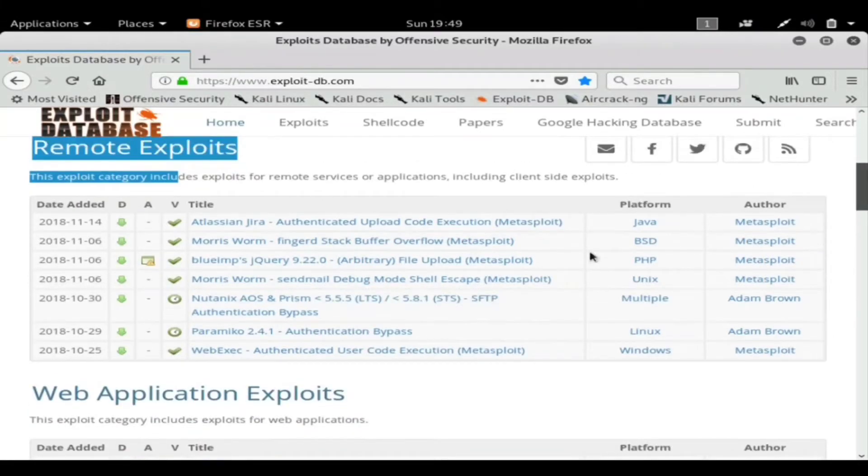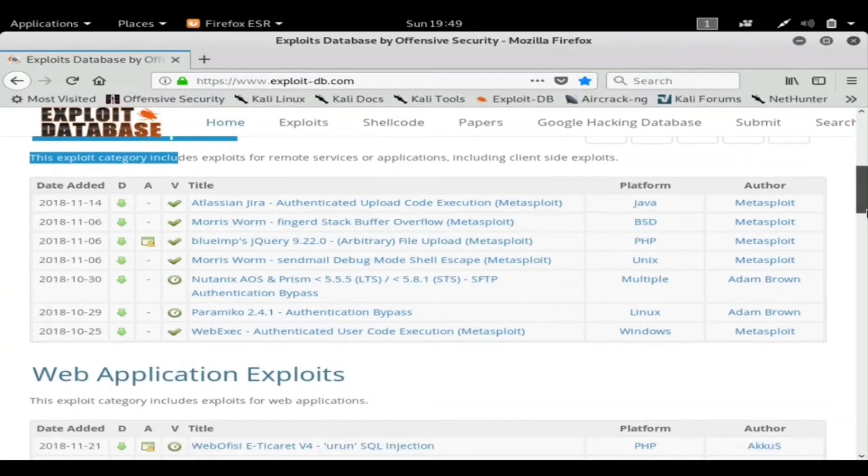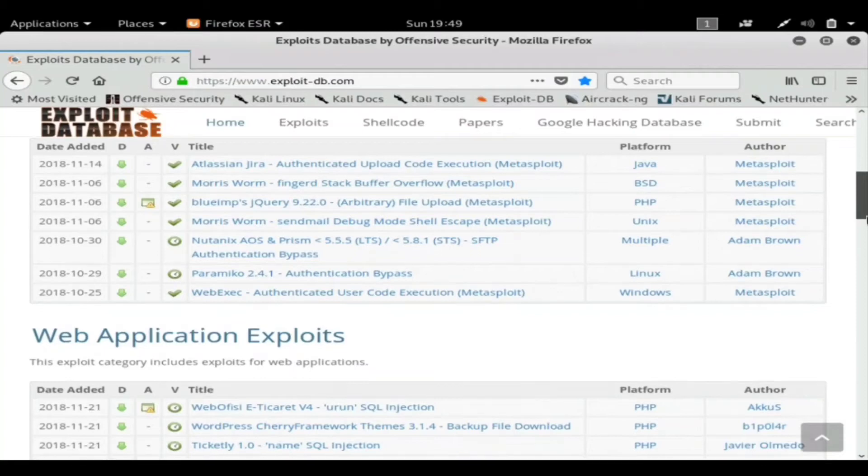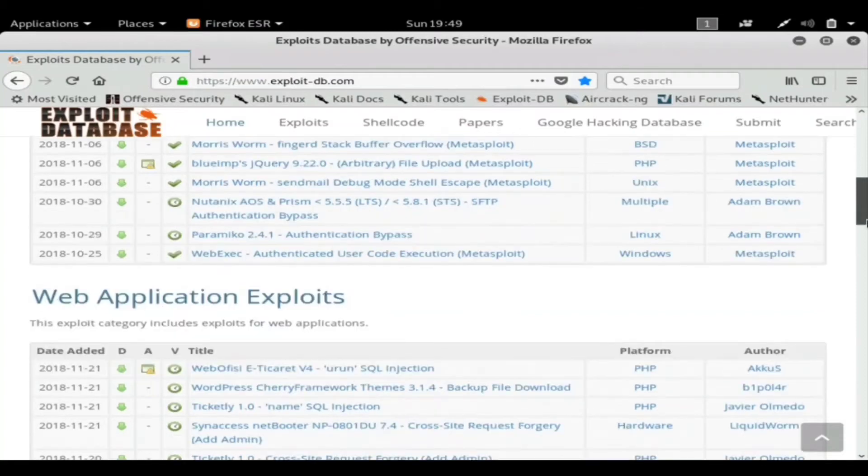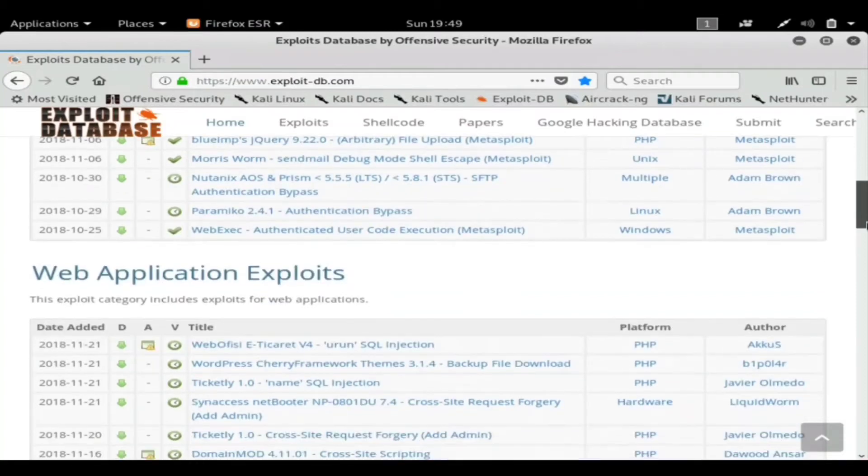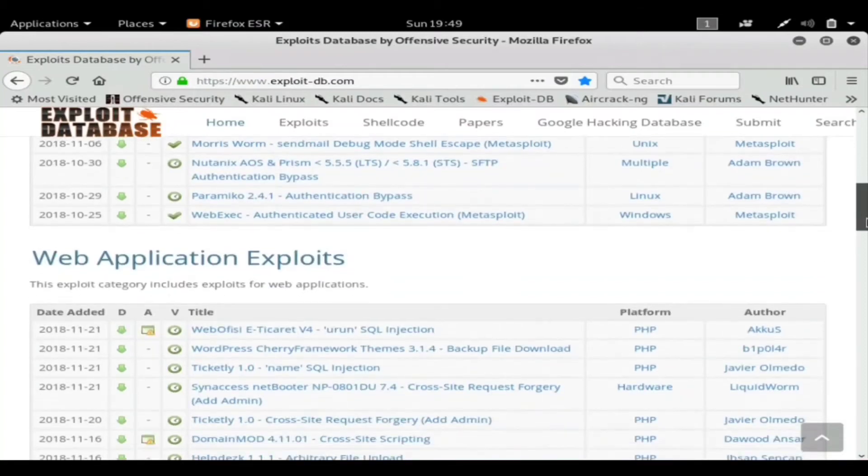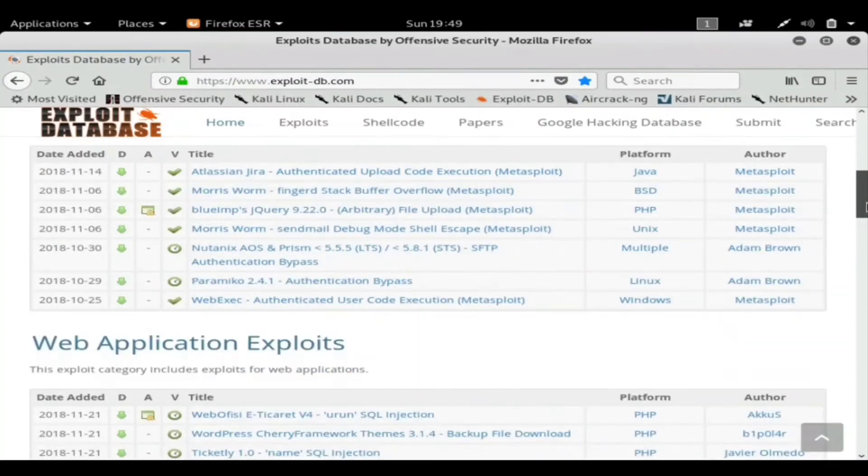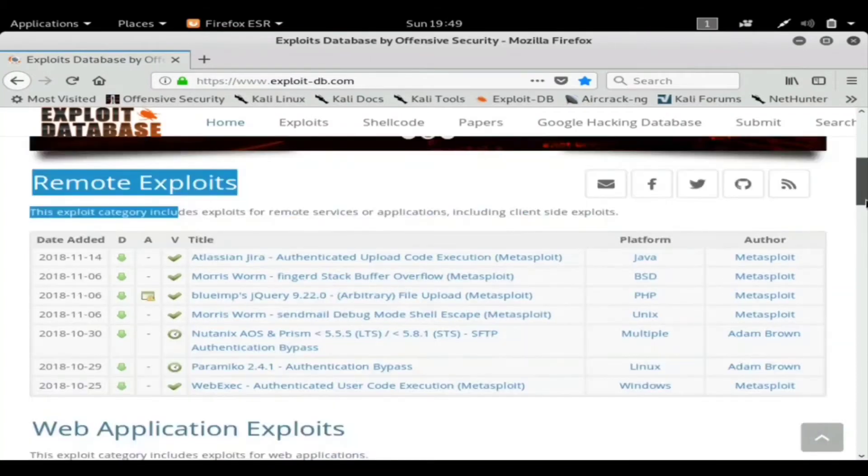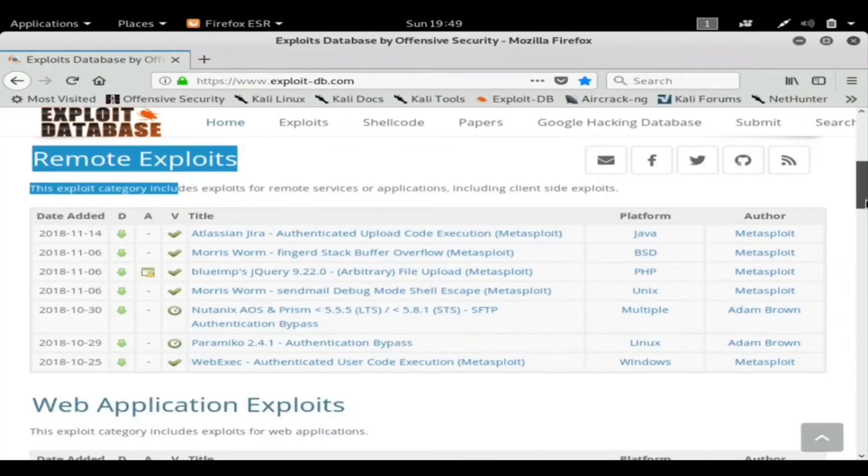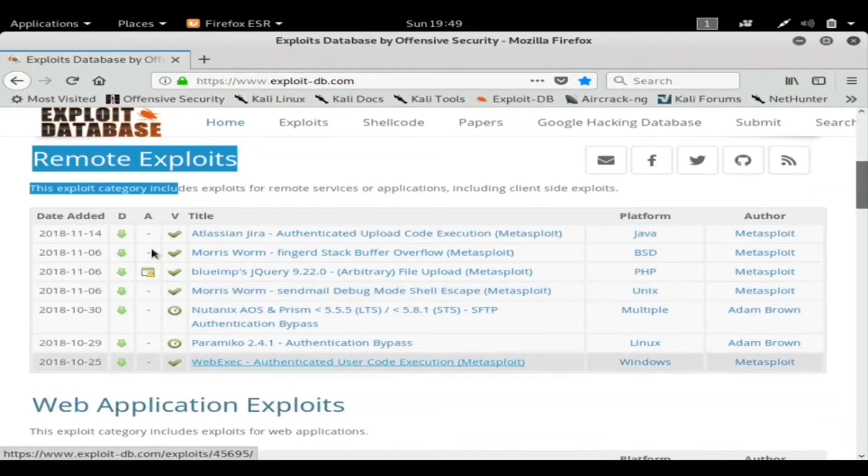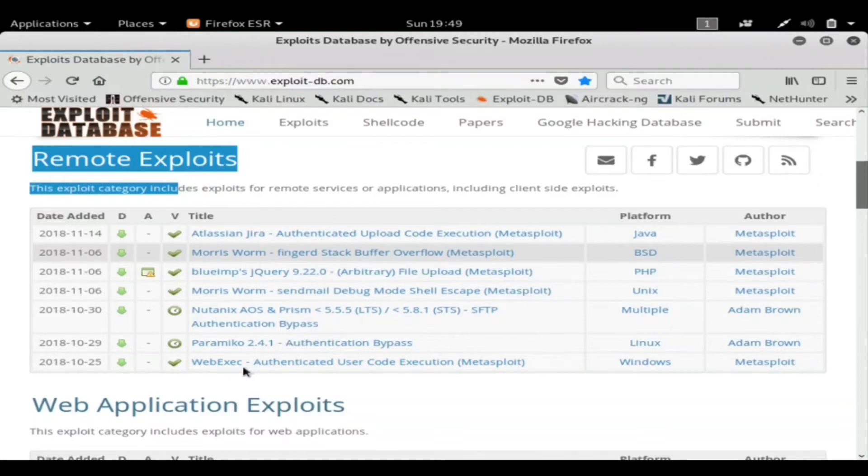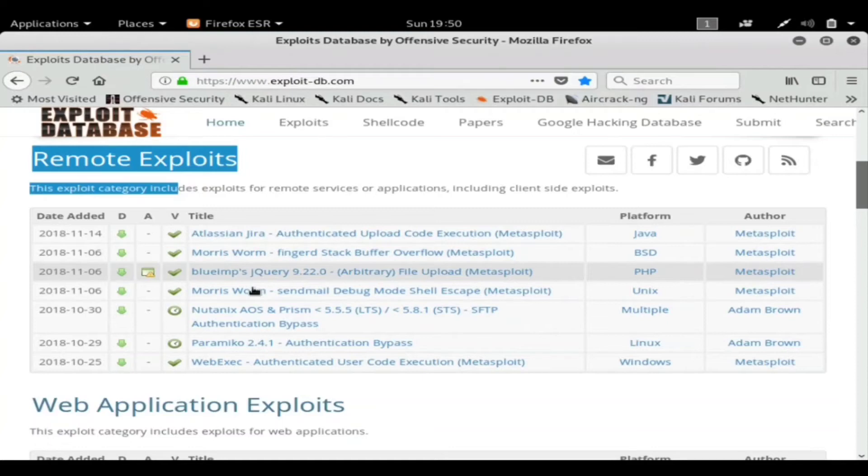It tells you what it's written in, so you know it gives you a huge amount of information about the exploit. And we'll click on one here so I can show you. Go ahead and click on this Morse worm.